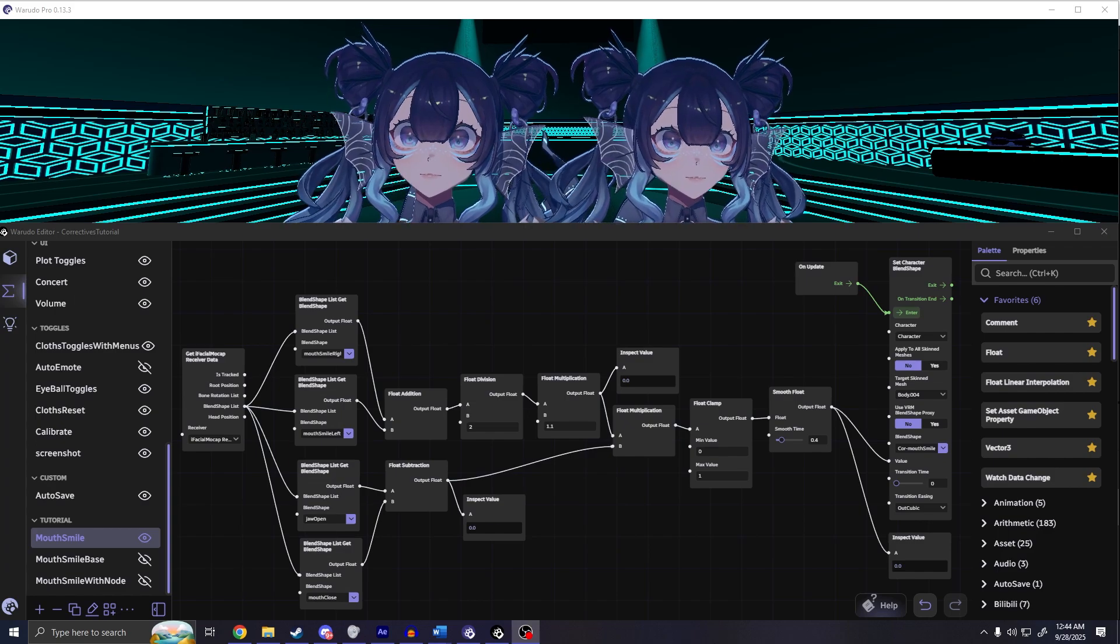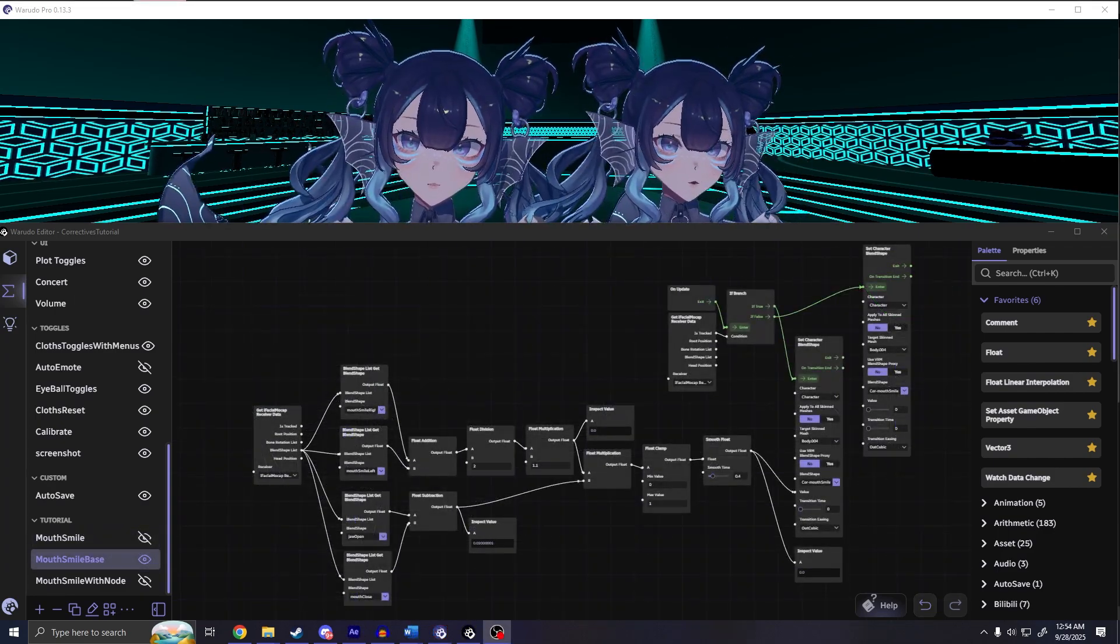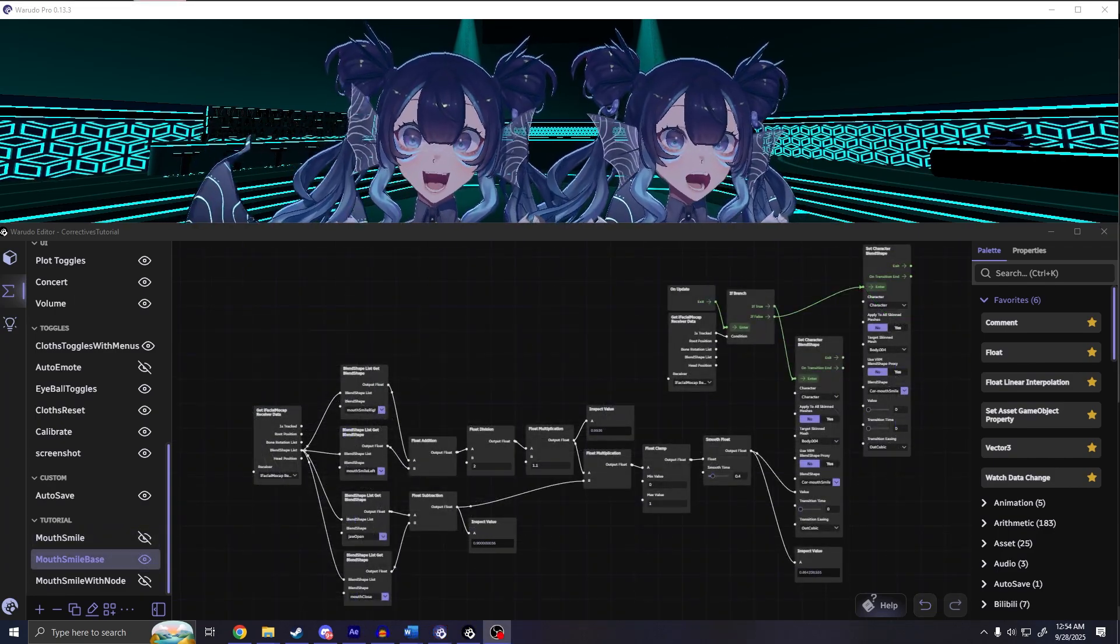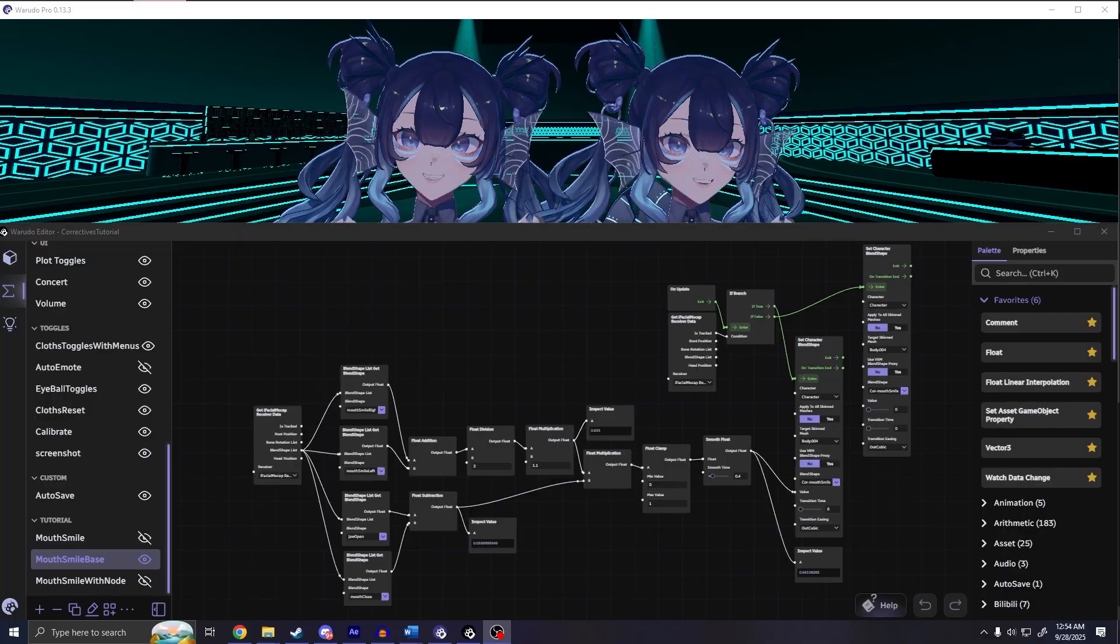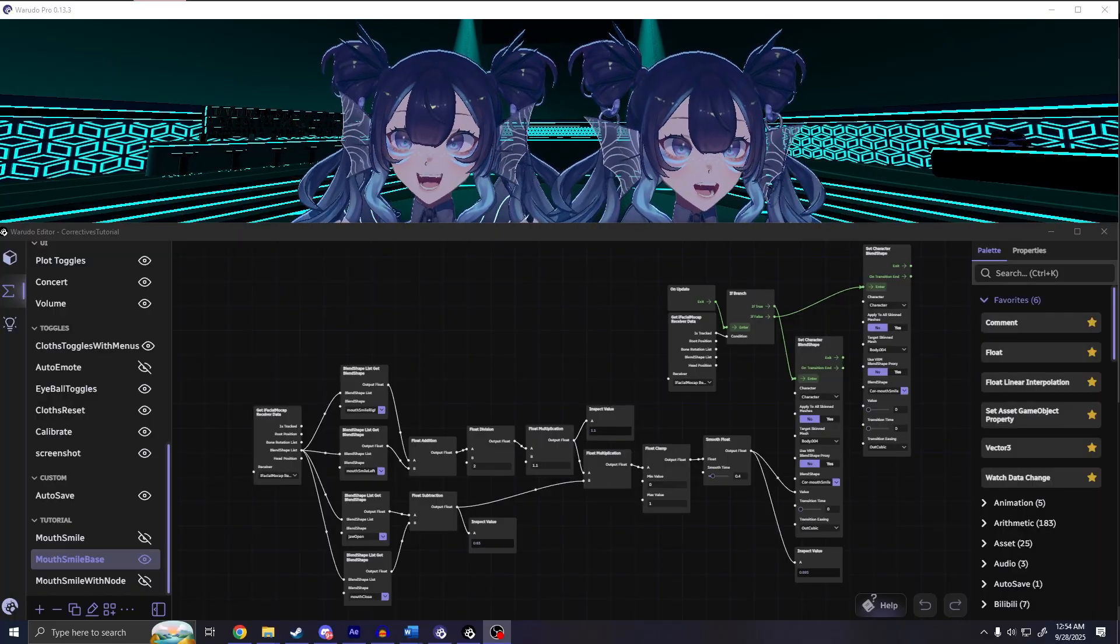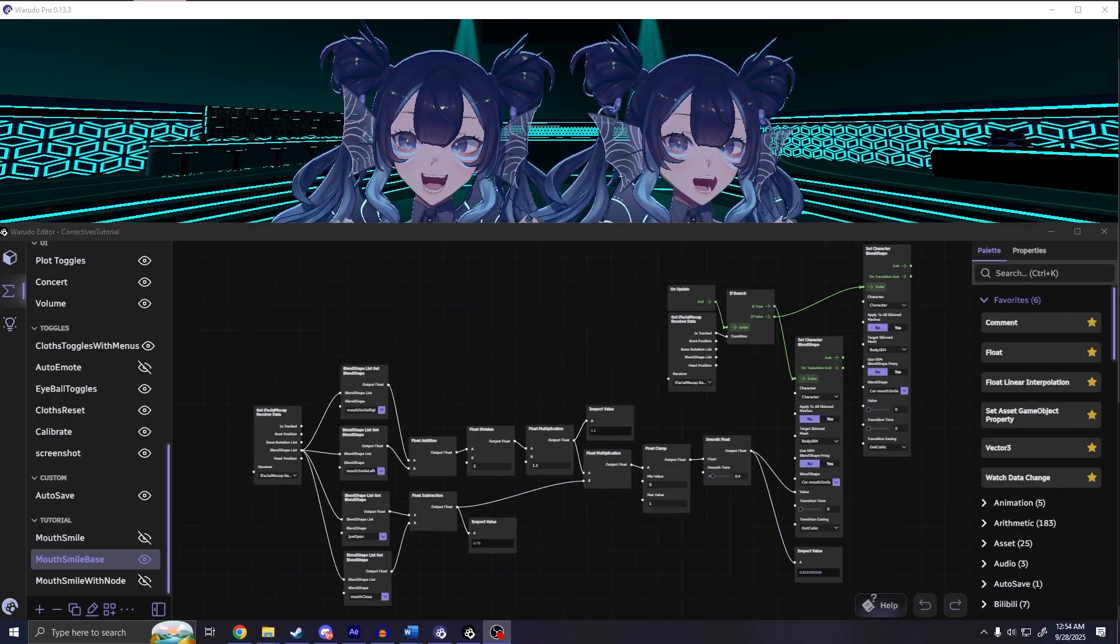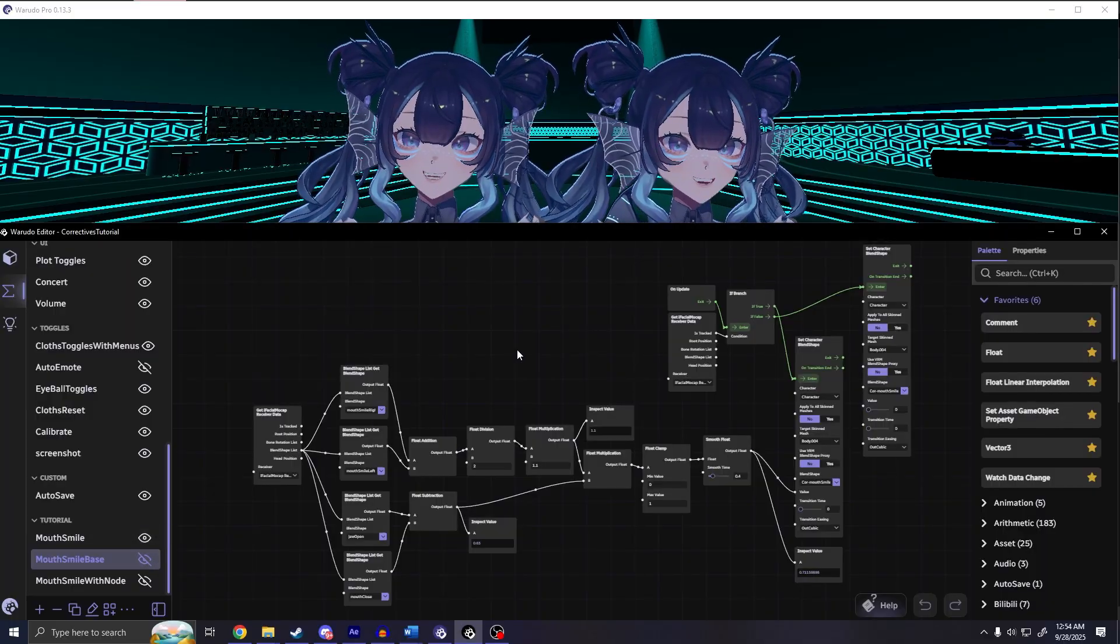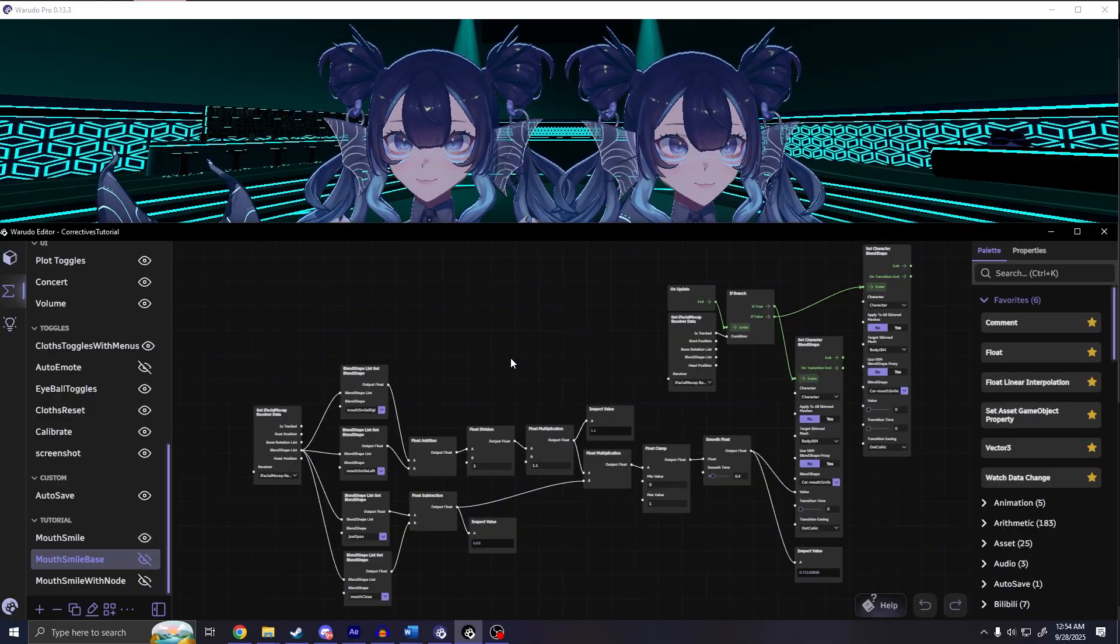A little quality of life thing that you can include is this set of nodes that reset the corrective to zero when the face tracking is lost. Basically it checks if the face tracking is tracked, and if it is it does the corrective, and if not it sets the value to zero.